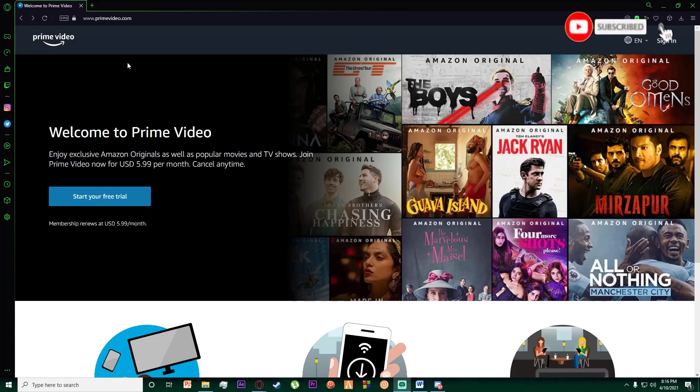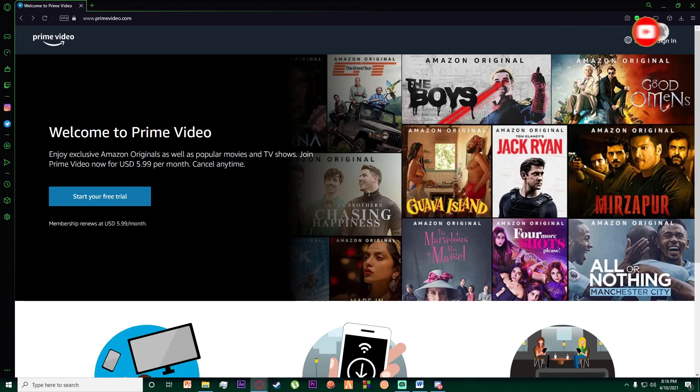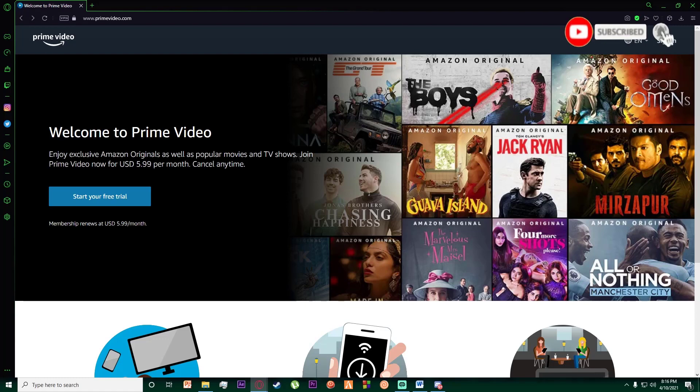Hello everyone, today I'm going to teach you how you can log into your Amazon Prime Video account. It's going to be a very simple and easy step-by-step tutorial, so feel free to watch the video till the end. With that being said, let's get straight into the video.